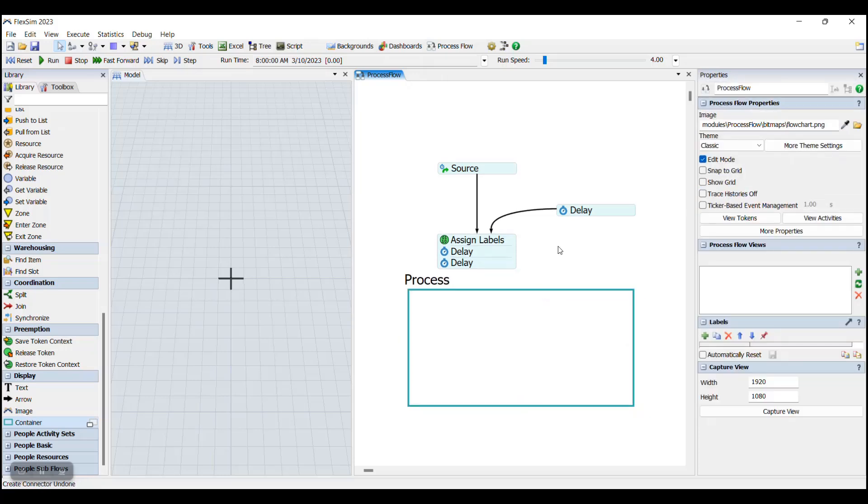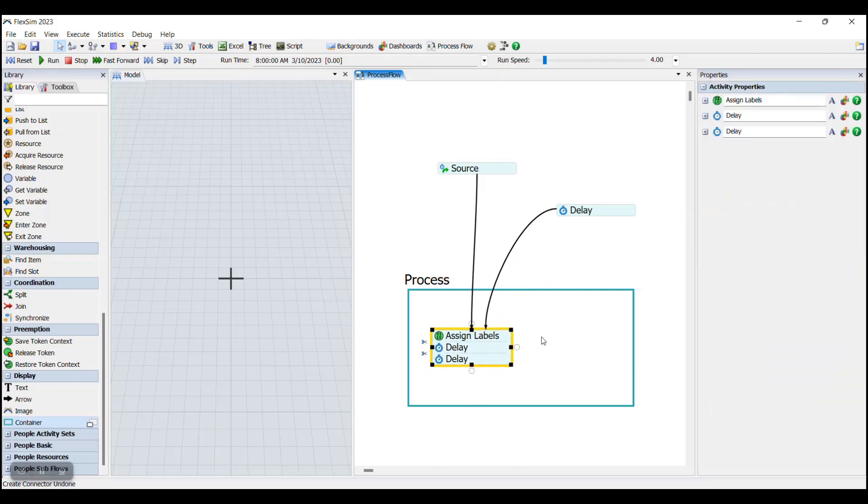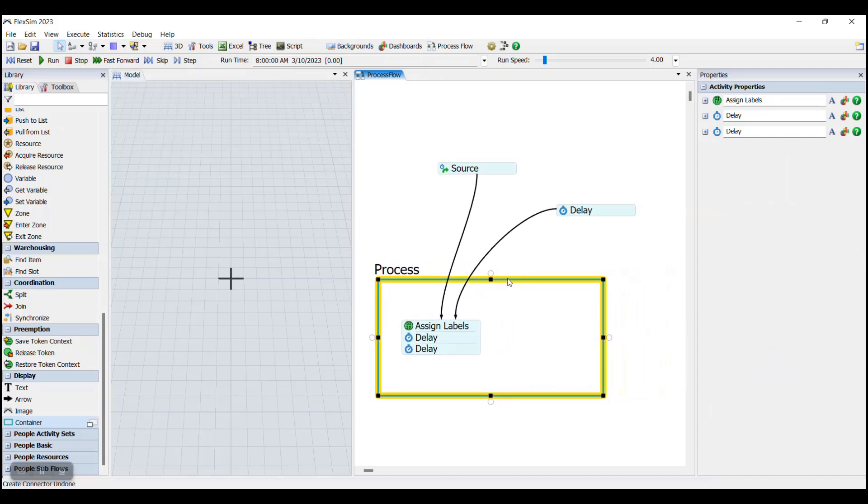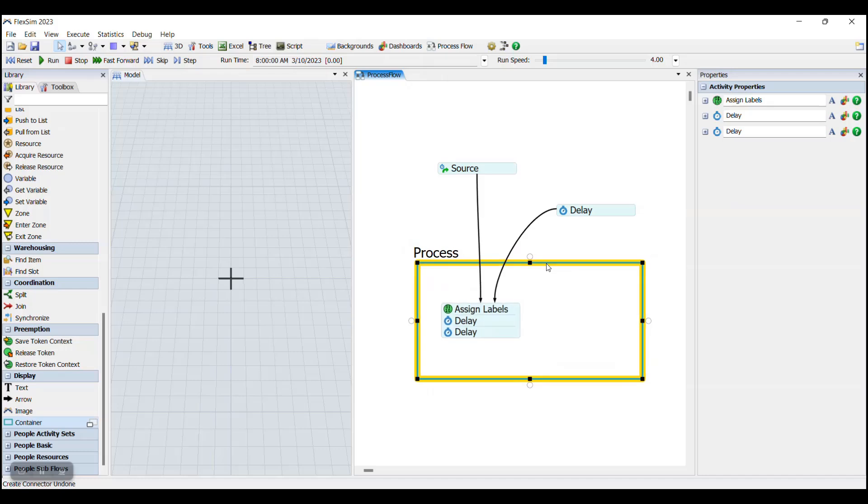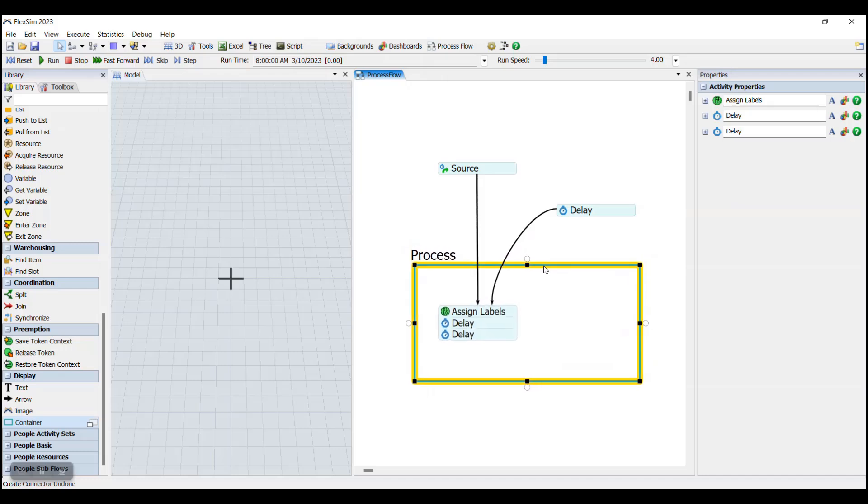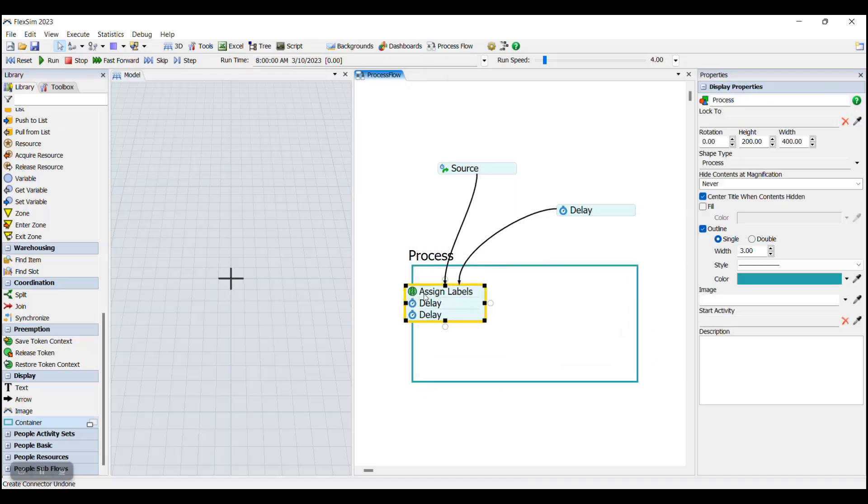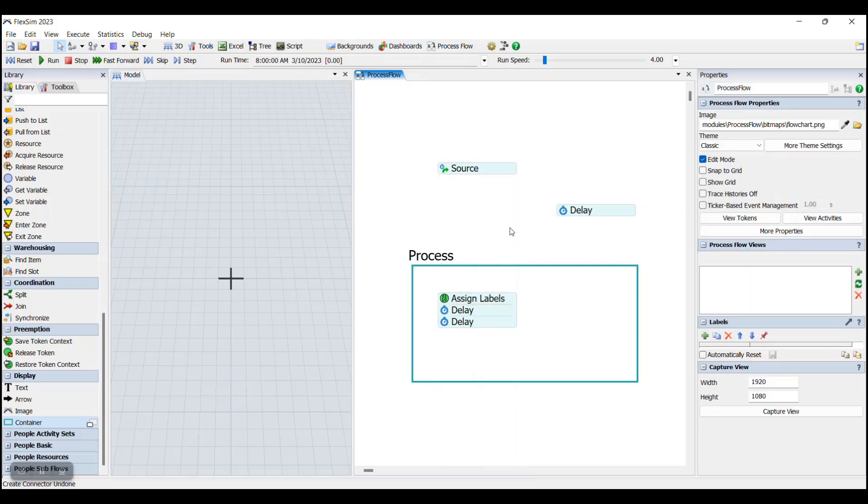Activities and activity blocks can be moved into containers like this. And once an activity is inside of a container, whenever you move the container, it will move the activity as well, which is really helpful if you have large groups of activities that you need to move around, but you don't want to drag them one by one.